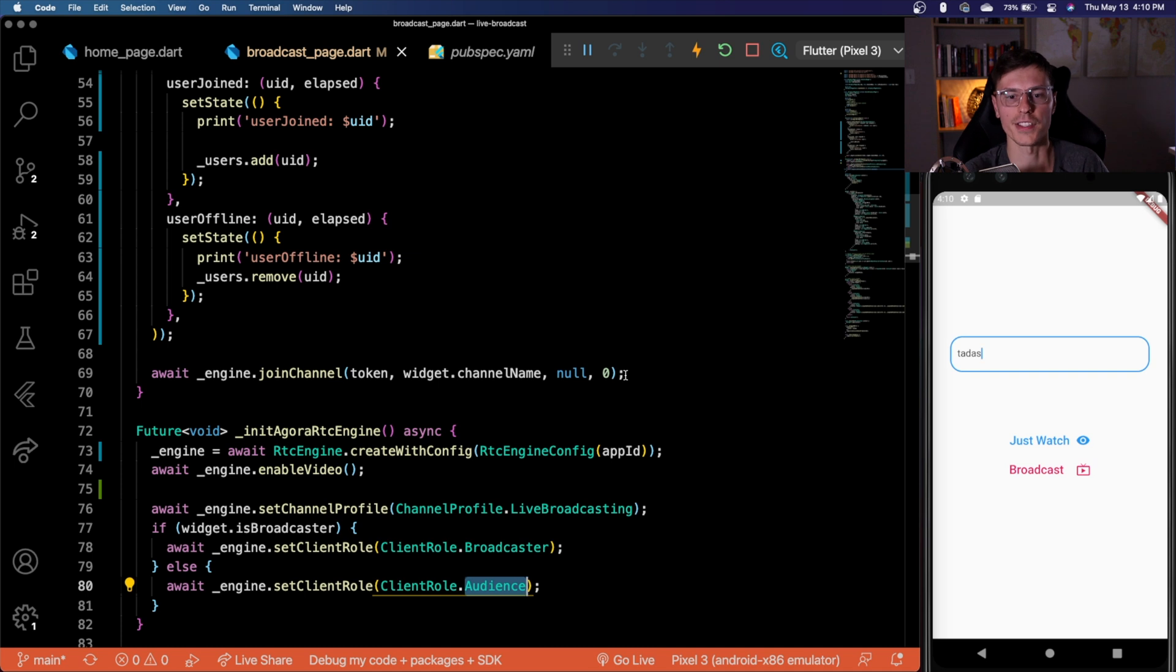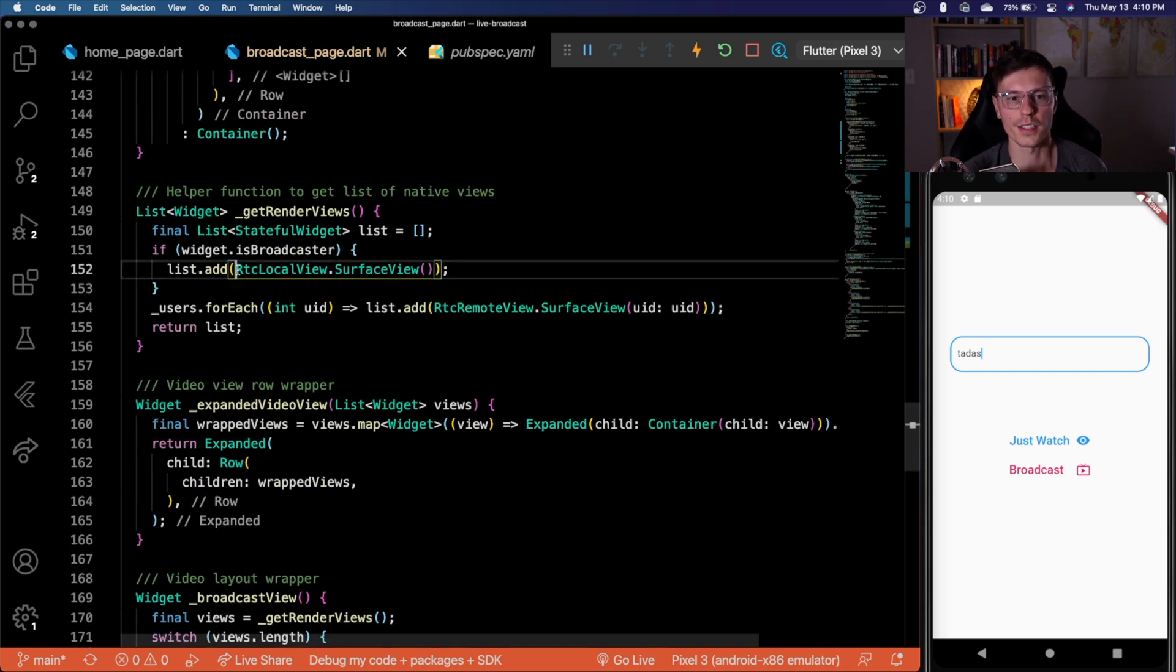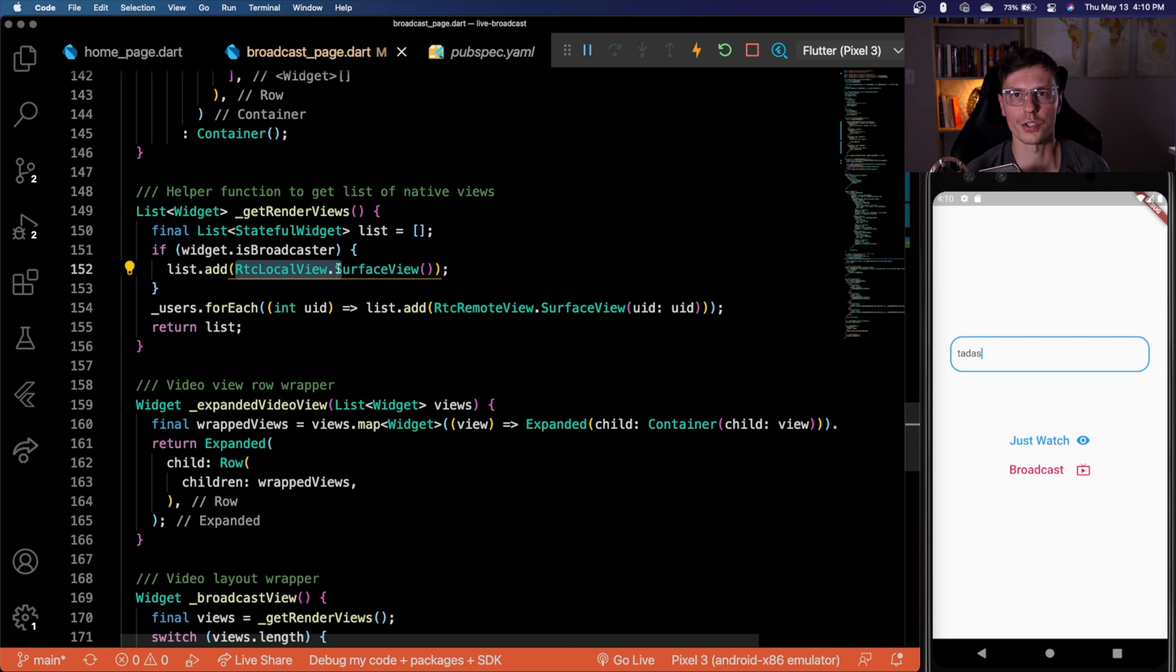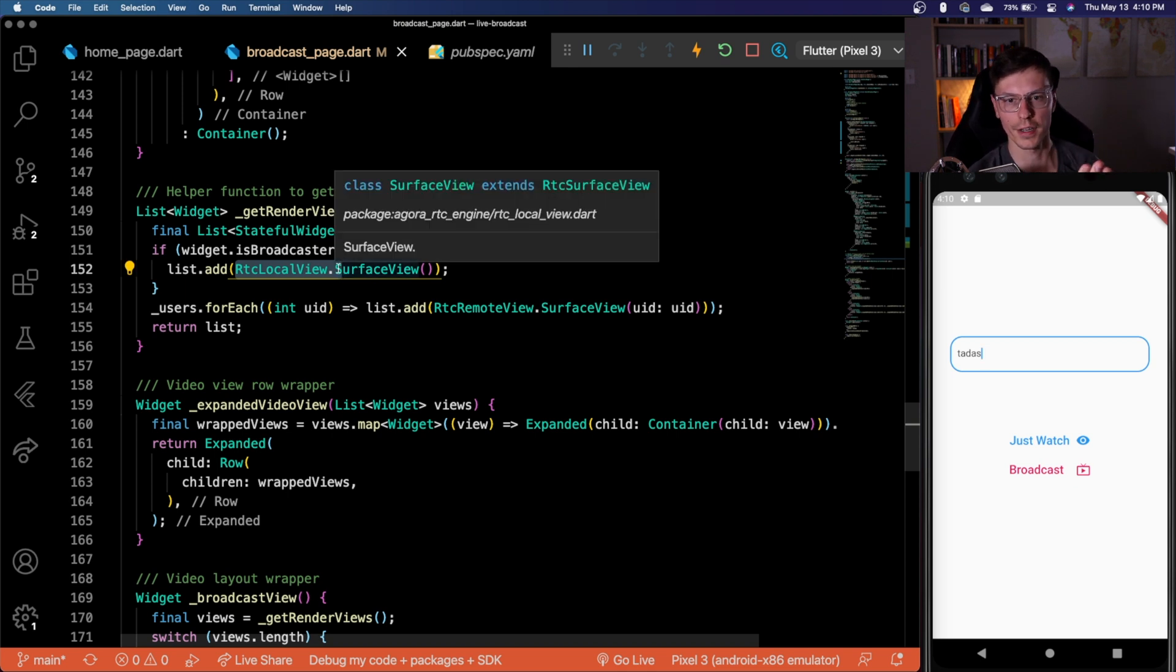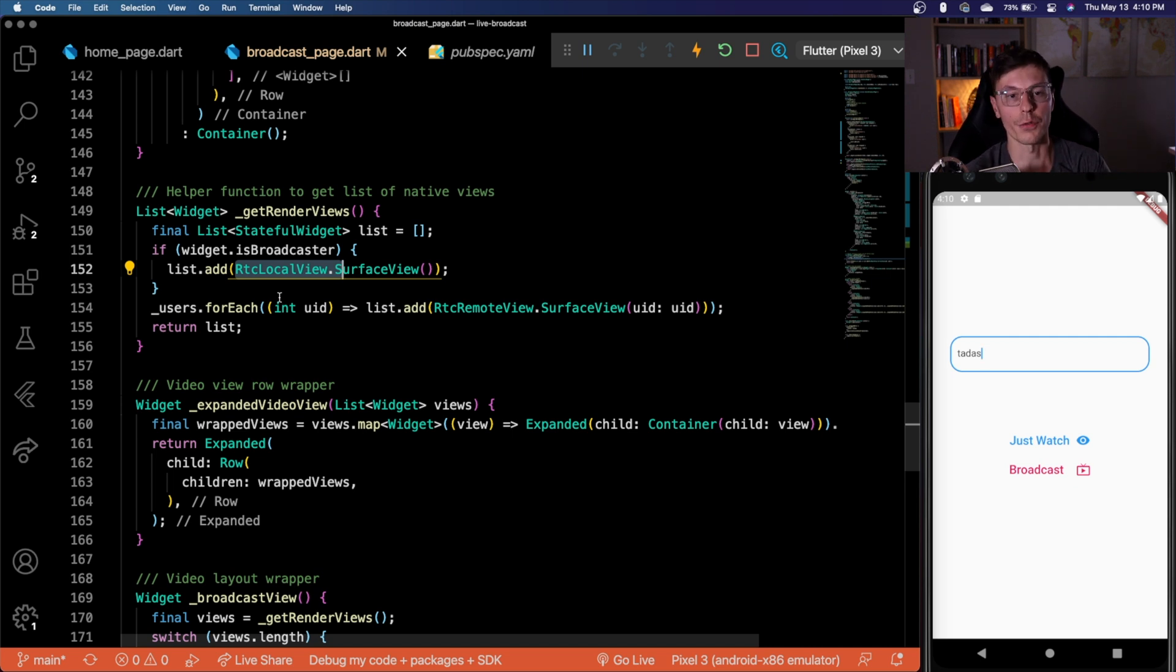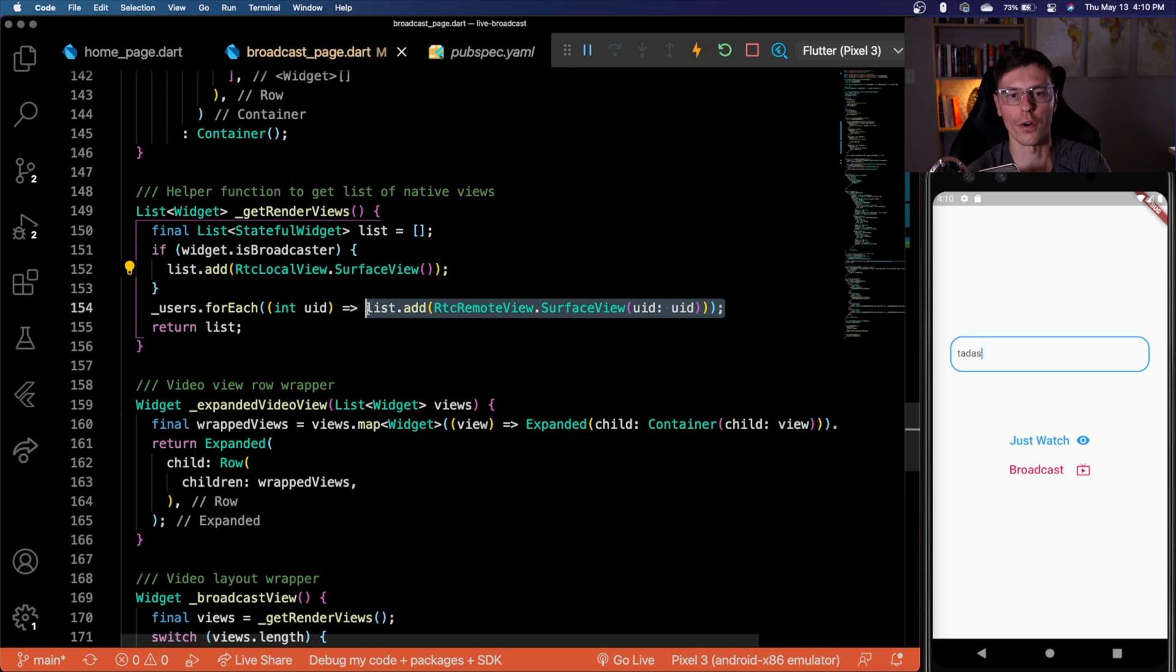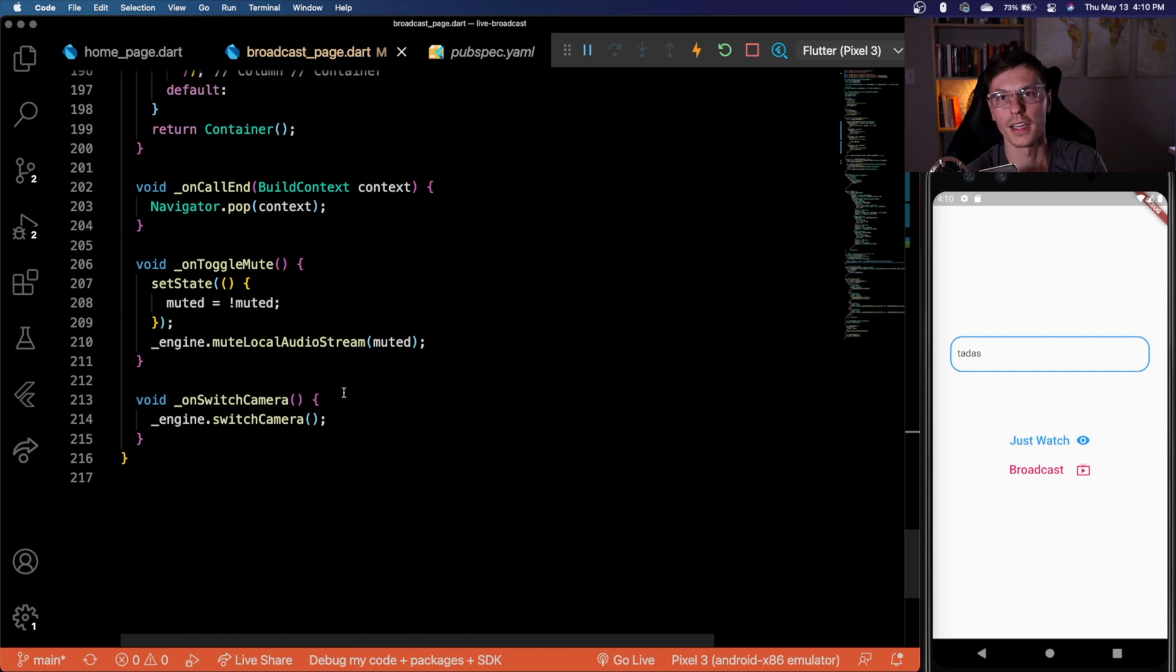The next part came the view, we have the RTC local view, which shows the view of the person that's using the device. And then RTC remote view, which shows the view of any other broadcasters. If you are not a broadcaster, you'll only get to see the views of all the remote broadcasters. And then we had a couple little nice features like muting your local audio stream and switching your camera. So that's about it.